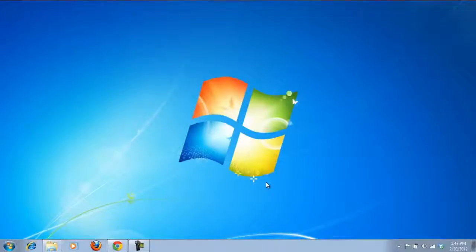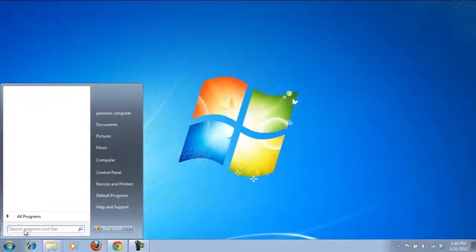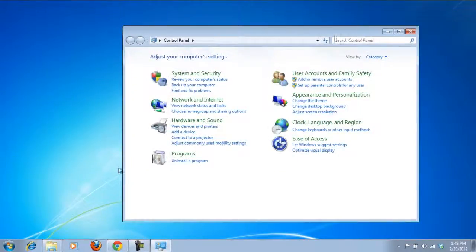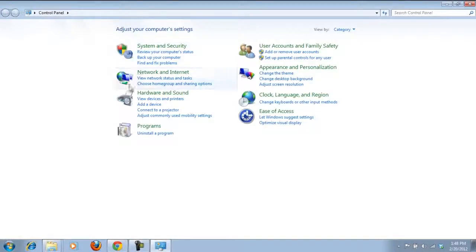In this tutorial we will teach you how to show control panel options in the start menu. It can take up quite a bit of your time opening up the start menu, clicking on the control panel and locating the option that you want to change. Instead, you can browse through all the control panel options from the start menu only.